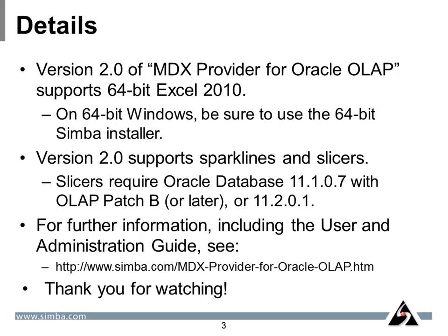For further information about this product, including the user and administration guide, please see the Simba.com website and in particular the MDX Provider for Oracle OLAP page. Thank you very much for watching.